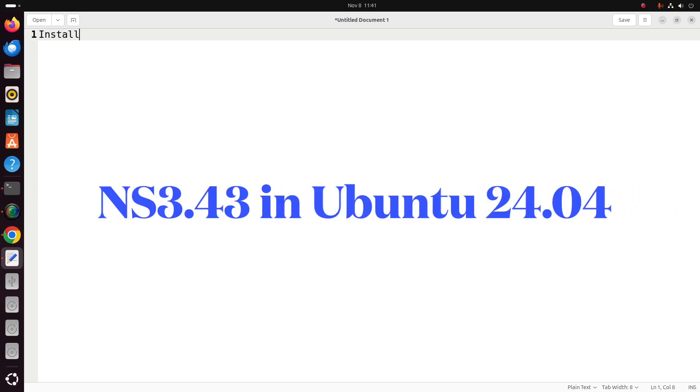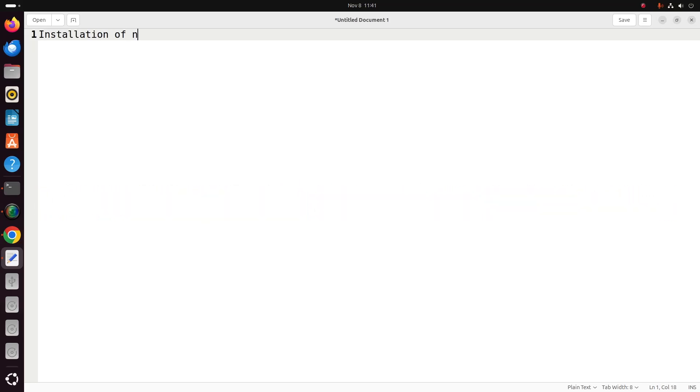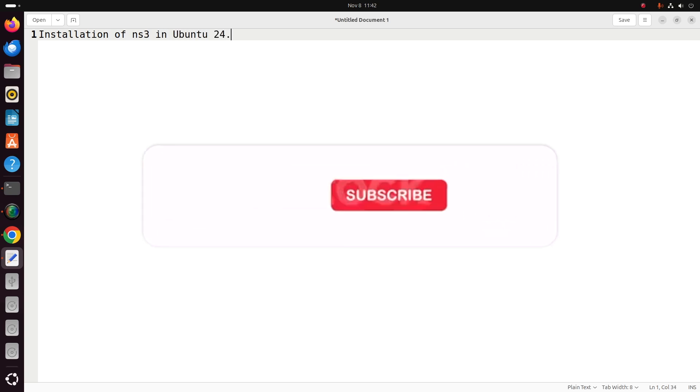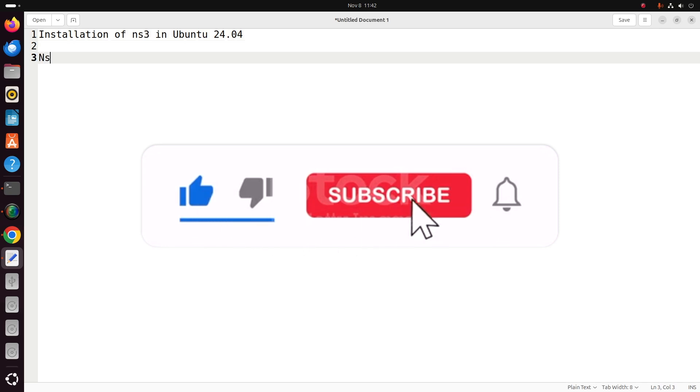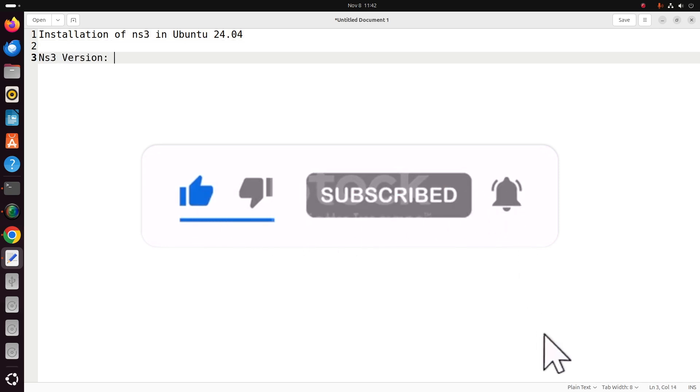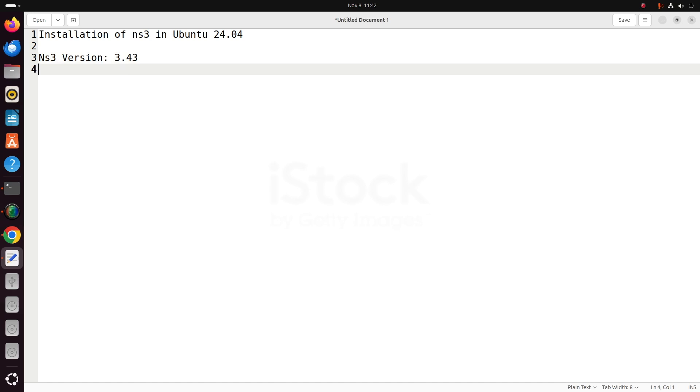Good evening friends, welcome to Engineering Clinic. Today we are going to see a video on how to install Network Simulator 3 in Ubuntu 24.04 operating system. In this video, we are going to see the NS3 version 3.43, which is currently released in the month of October 2024.